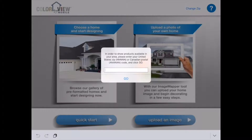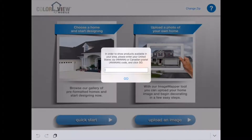Hello again everyone. This is Justin Finneran, social media specialist with CertainTeed Roofing. In the last video I showed you how to use our pre-formatted gallery to visualize homes within the ColorView Mobile tool. This part of the tutorial series is going to go into uploading your own image and working on masking your home with ColorView Mobile — the do-it-yourself mode we like to call it — the image mapper tool.